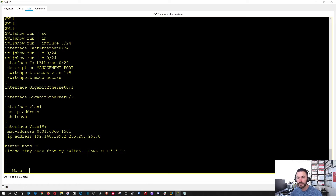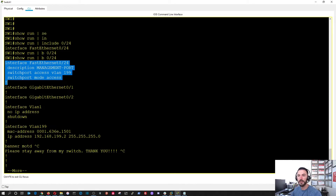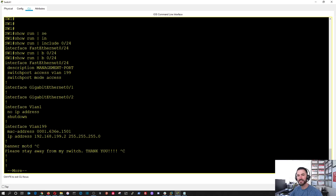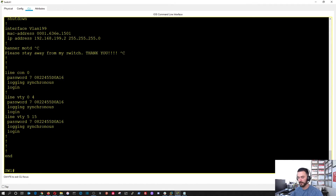So everything here is on the management port. The pipe — so you can grep — just remember this is a simulator, so some of the commands won't work. Like show run interface — it doesn't emulate, it just simulates. That's what we have to deal with in Packet Tracer.